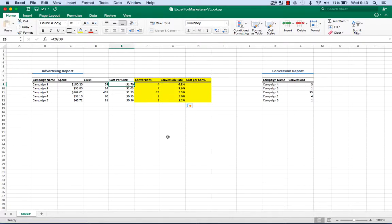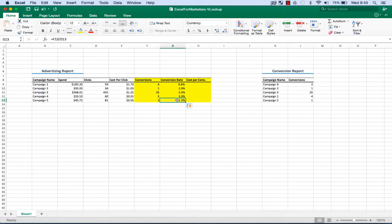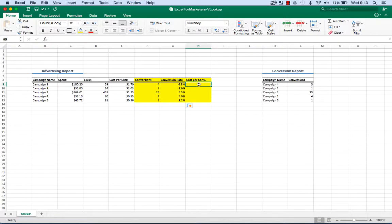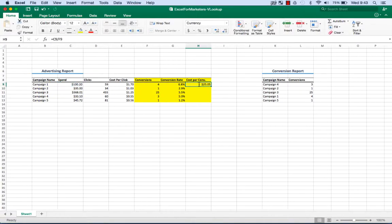Now, previously if you didn't have this conversion data, you might look at Campaign 1 and say it's too expensive because it's $1.70 per click versus $0.56 for Campaign 5. But you might be wrong about that because it's worth paying more for traffic that converts at a higher rate. And we're going to see that when we calculate cost per conversion, which is really what we're after. And that is cost spend divided by conversions here.